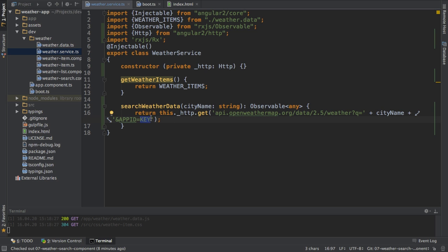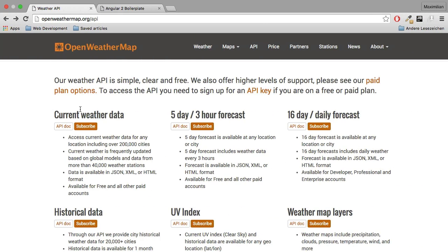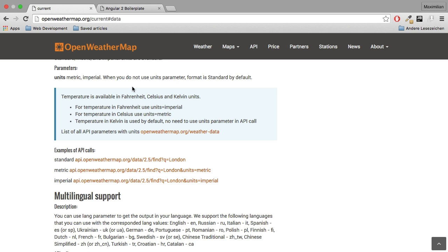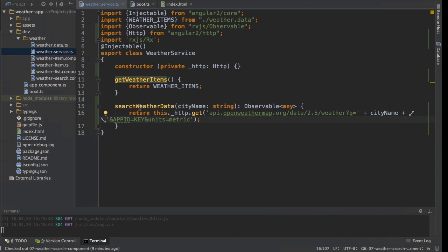I will also add another query parameter. This is optional — you don't have to do this. But I will set my units to metric since I'm in Europe and we use the metric system. If you're in the US, you can leave that out or set it to imperial to get Fahrenheit instead of Celsius.